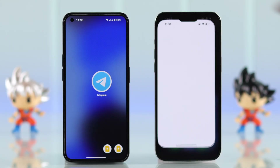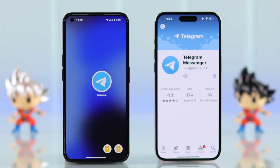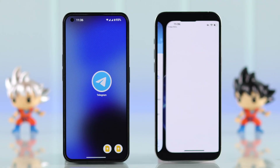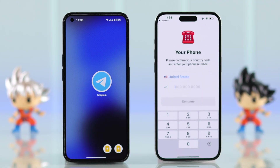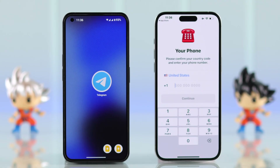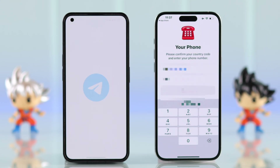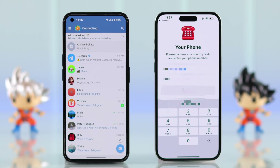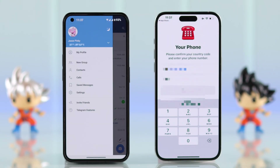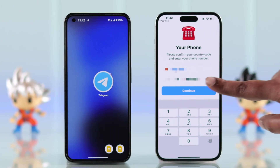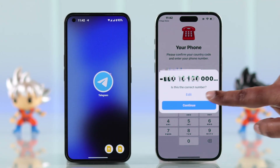If you want to use your Telegram account on another mobile device, first install the Telegram app on your new device. Open the app, go to Start Messaging, select your country, and then use the same phone number you used on your other device. To find the phone number, open Telegram on your other device — from the hamburger menu you can find your phone number right there.